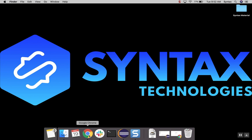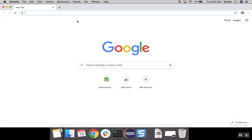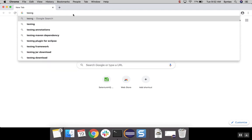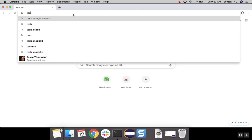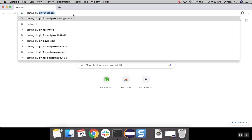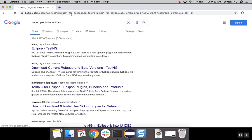First of all, let's go to our browser. Let's search for TestNG plugin for Eclipse. Let's select our first option from official TestNG website.